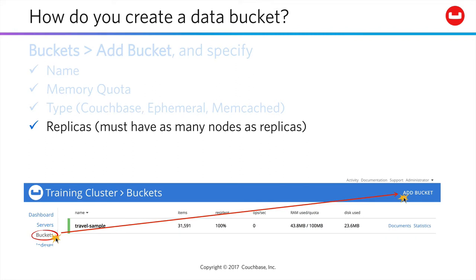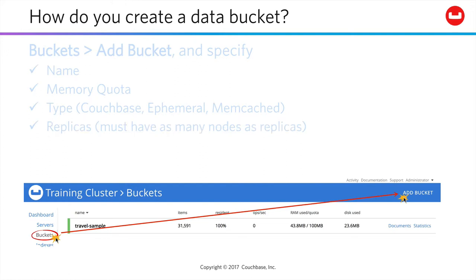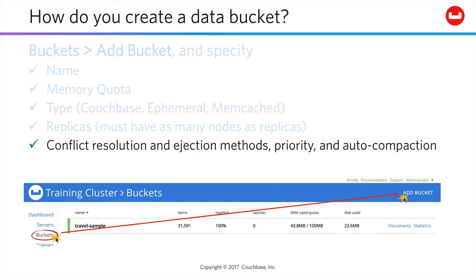Then you'll set your replica count up to 3, remembering that replicas never reside on the same node as their active document, so you must have as many or more nodes in your cluster as your chosen replica count. Couchbase will let you know if you don't. Then you can choose your XDCR conflict resolution method. You'll choose whether or not you want not recently used documents fully ejected from memory, or if their key and metadata should remain. You can choose whether this bucket should have higher priority relative to other buckets in the cluster.